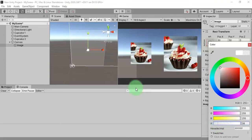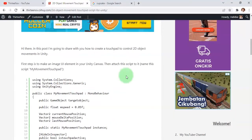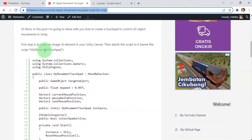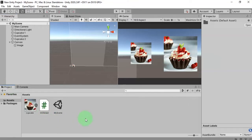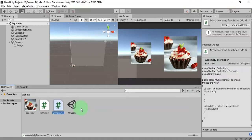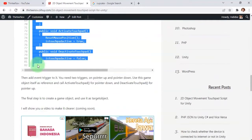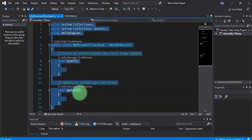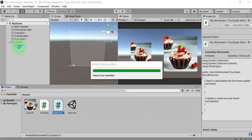We need a script. The script is already available on my blog — I will share the link with you. Here is the script. Let's create a script with the name 'MyMovementTouchpad'. I'll create a C# script, paste the name, edit the script, copy everything, paste the whole code, and save it. Then we add this script to our touchpad image.